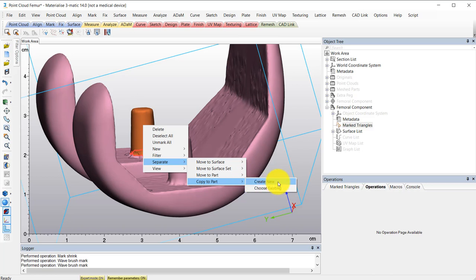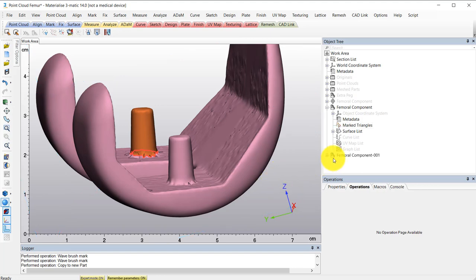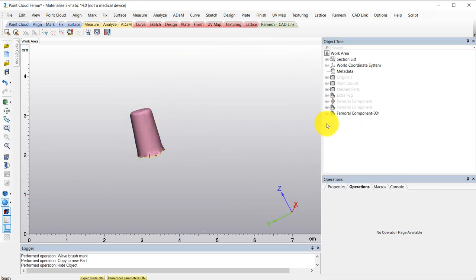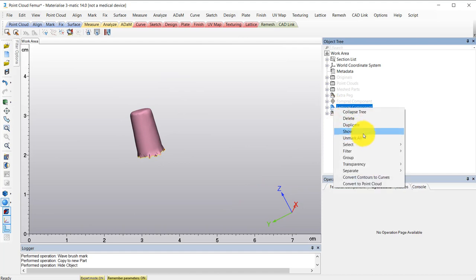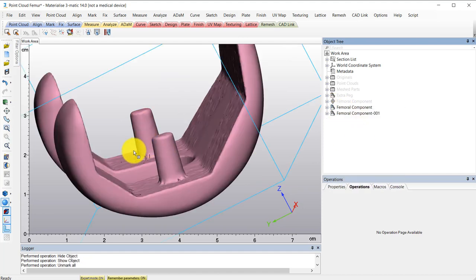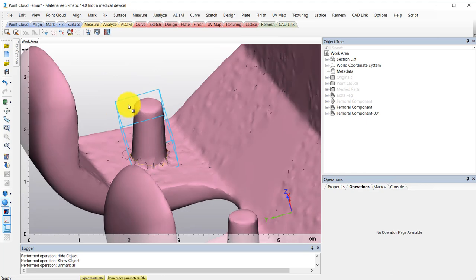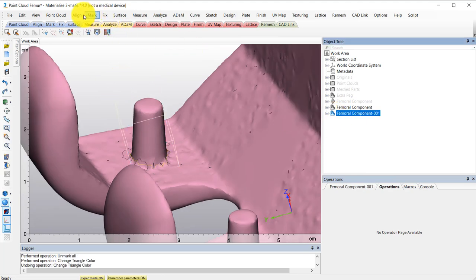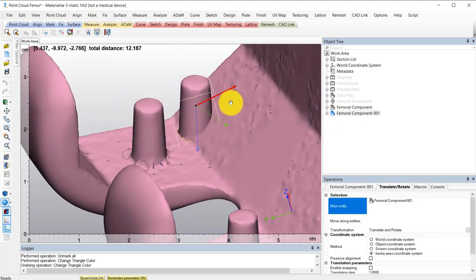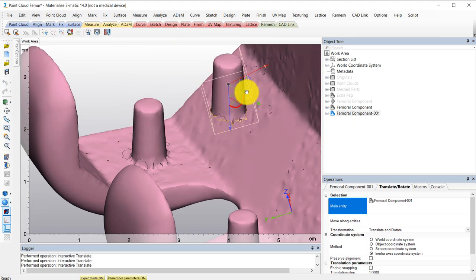For this example, I'd like to copy this peg and place it in another location. So I'll use the copy to part option instead. Next, I'll align this peg where I'd like it to be and make sure that it's overlapping at least a little bit in the model in order to combine these two pieces into one part.